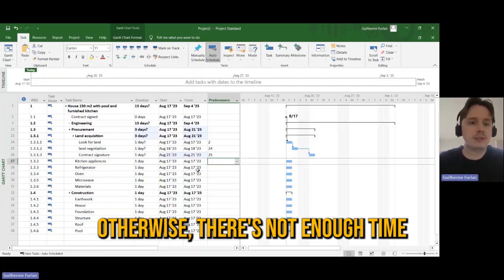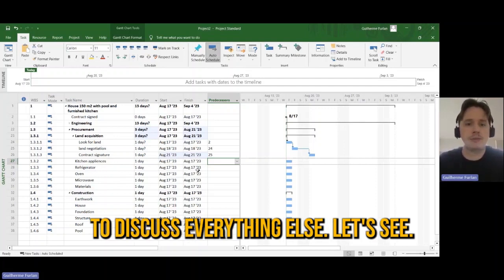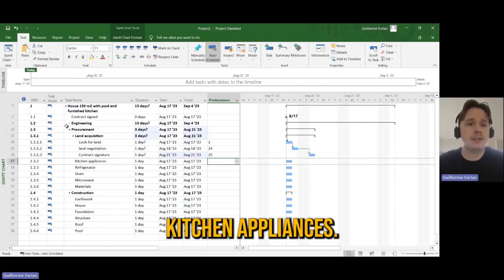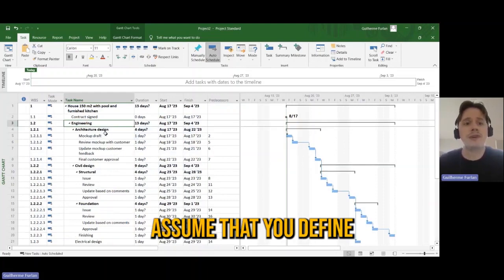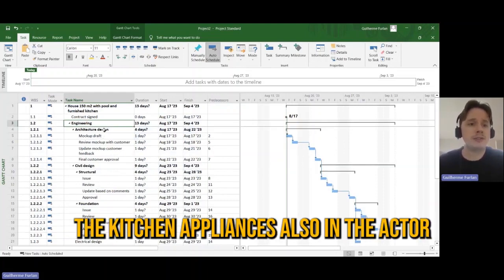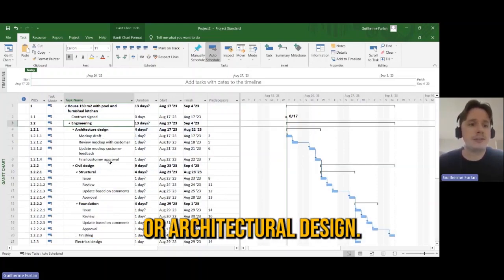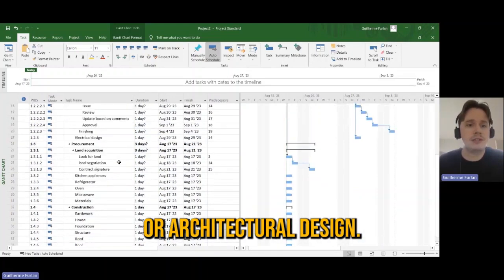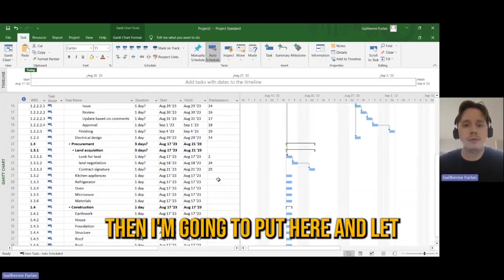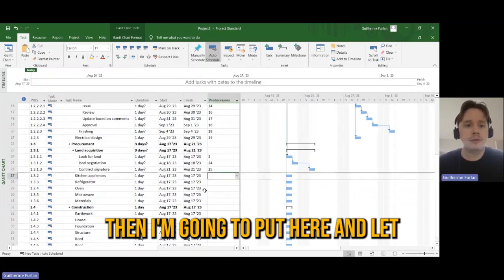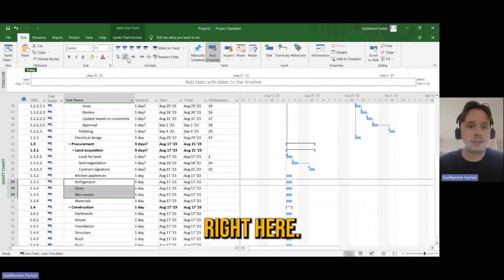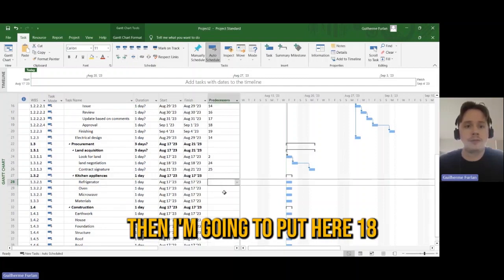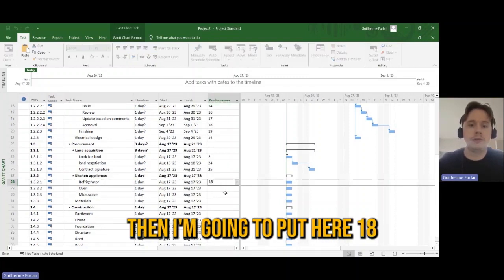Otherwise there's not enough time to discuss everything else. Let's say kitchen appliances. Well, let's assume that you define the kitchen appliances also in the architecture design. Then I'm going to put here, there are the list of appliances right here.